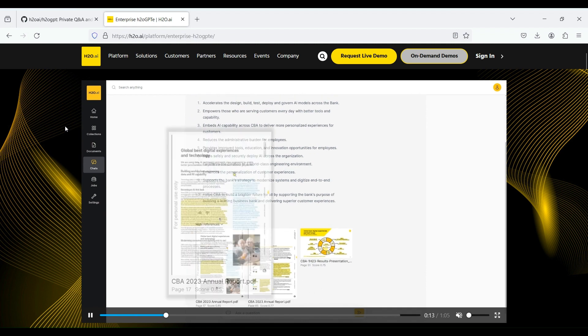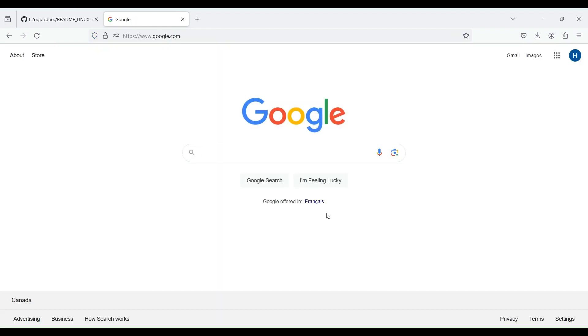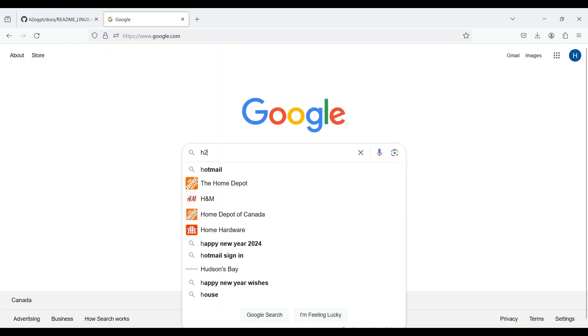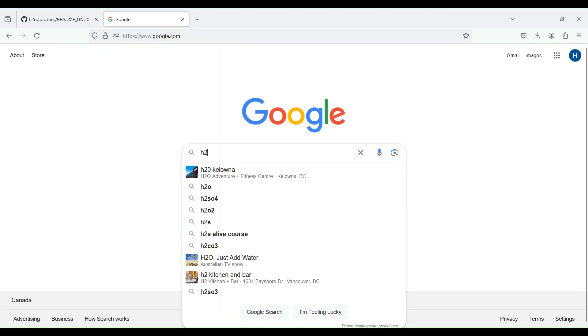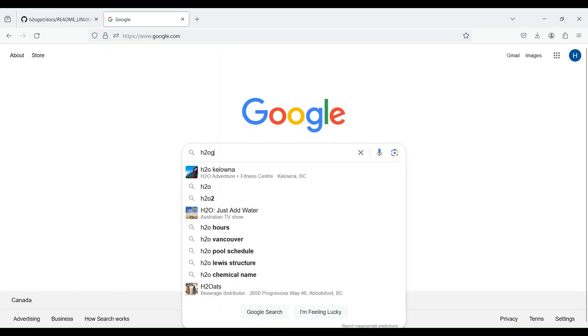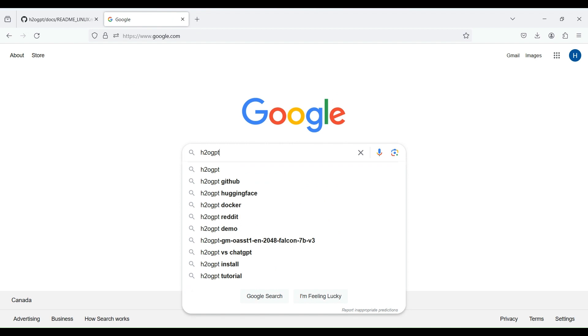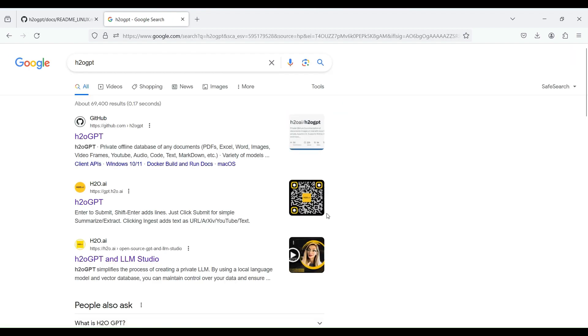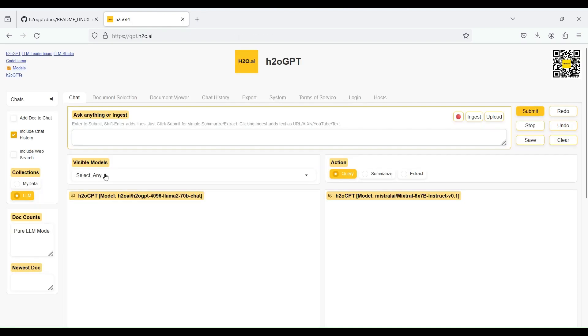To use the online version of this chatbot, you can Google H2O-GPT, then open the second website. This brings up the main user interface for this chatbot where you can ask any general question like other chatbots.